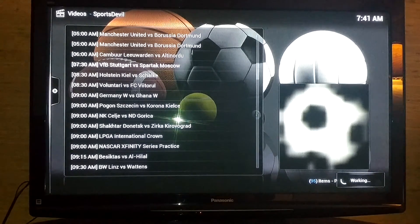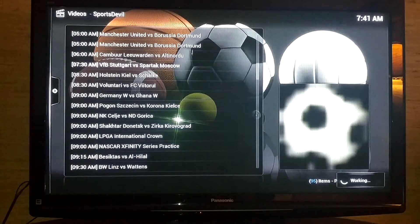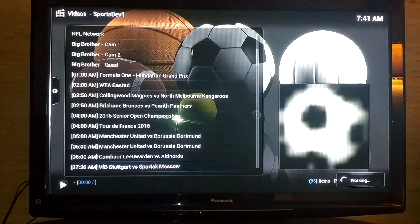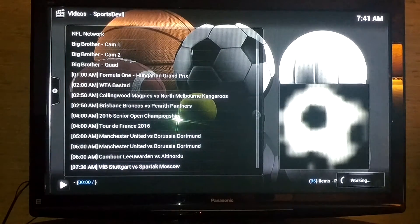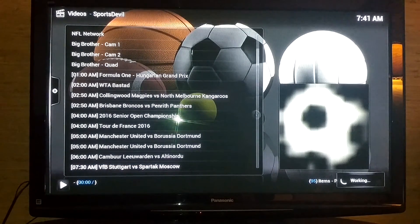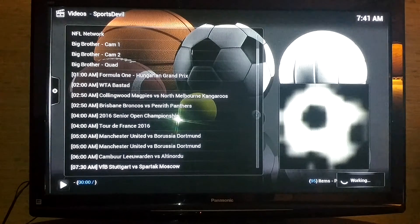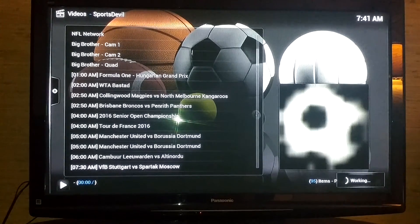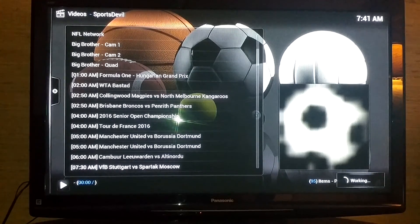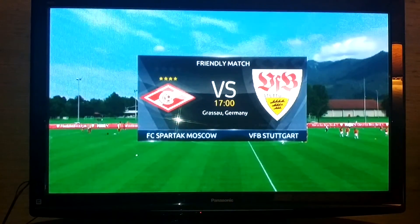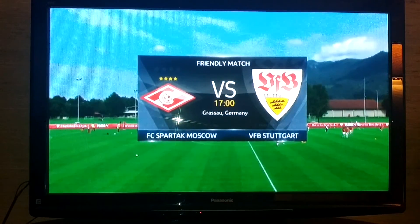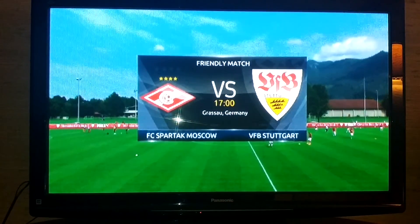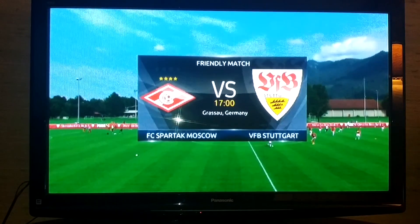And look at the list of all the sports that you can watch. So now Sports Devil's back up and running. Congratulations, have a great day. Bye!